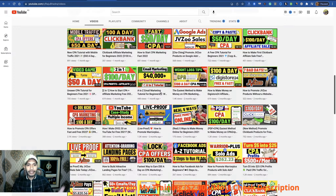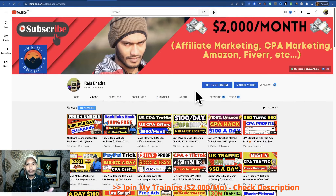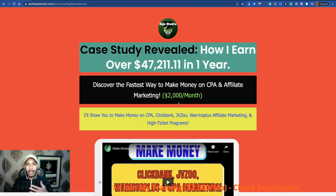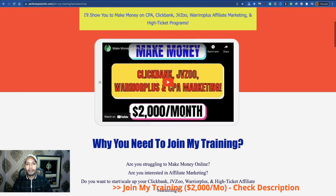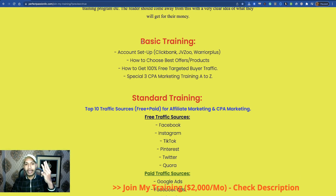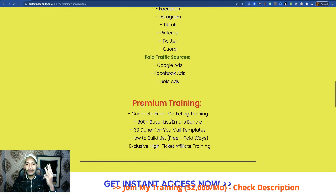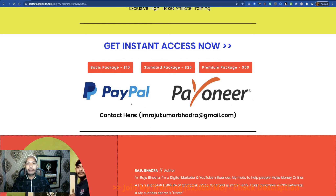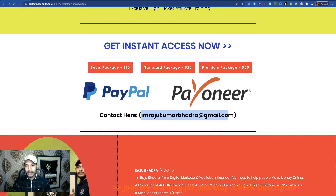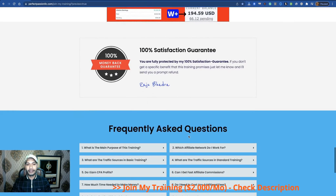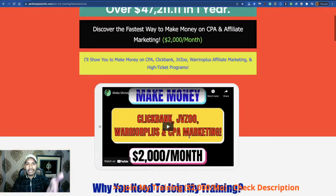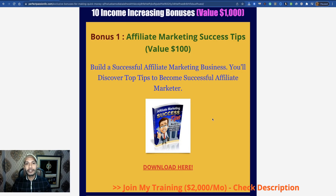Before the traffic secret — if you're new to my channel, subscribe, as there are a lot of money-making opportunities here. If you want to join my personal training program and earn up to $2,000 per month through affiliate marketing and CPA marketing, you can join my real-life case studies program. There are three packages: basic, standard, and premium training. You can pay via PayPal or Payoneer. Contact me and join the training program — check the video description for details and 10 free income-increasing bonuses.